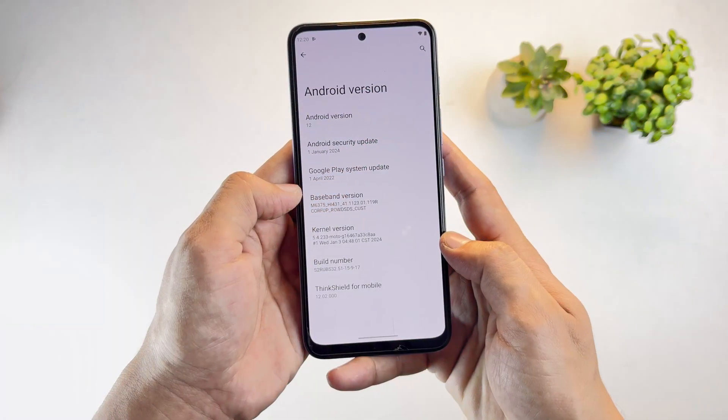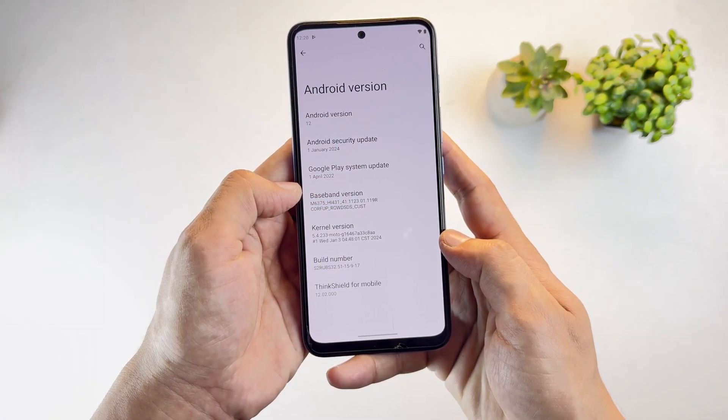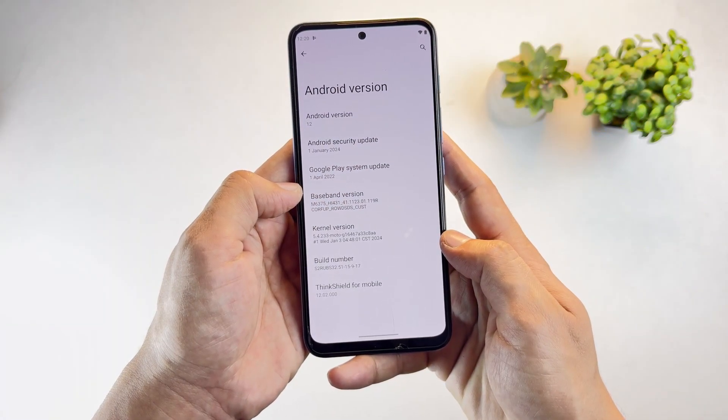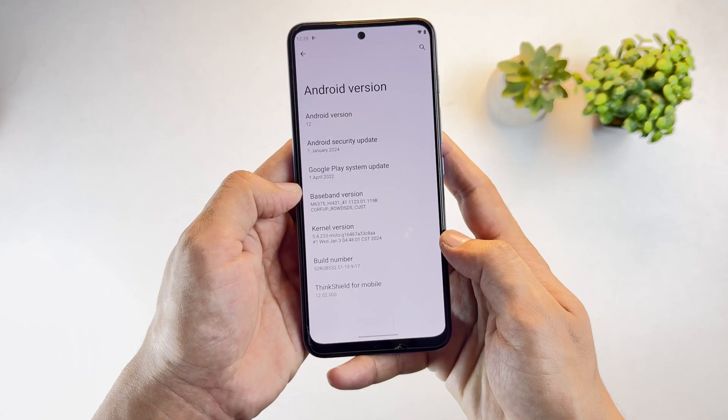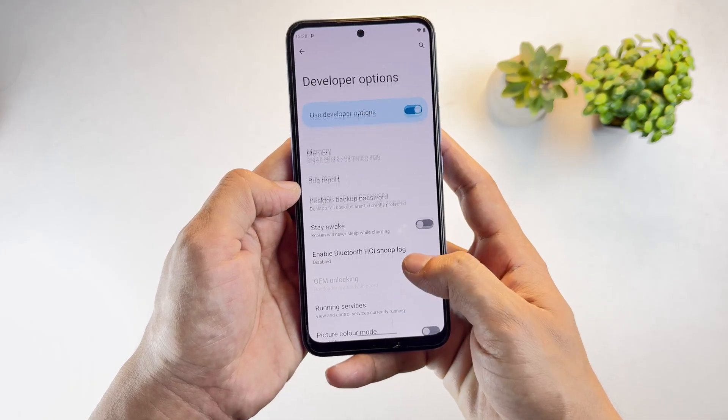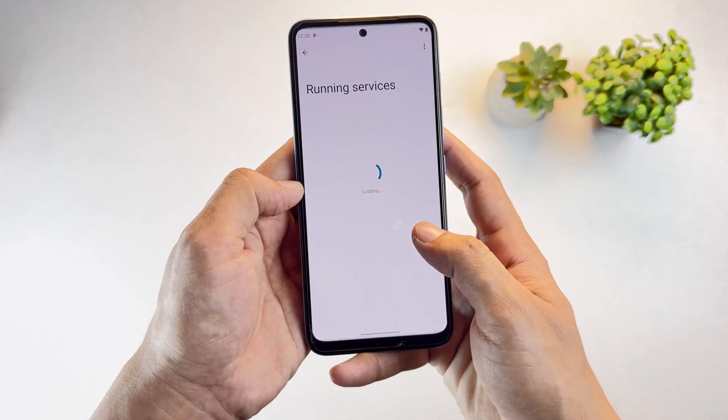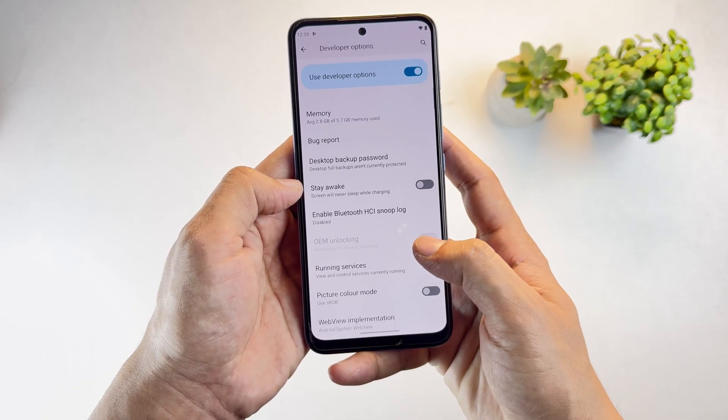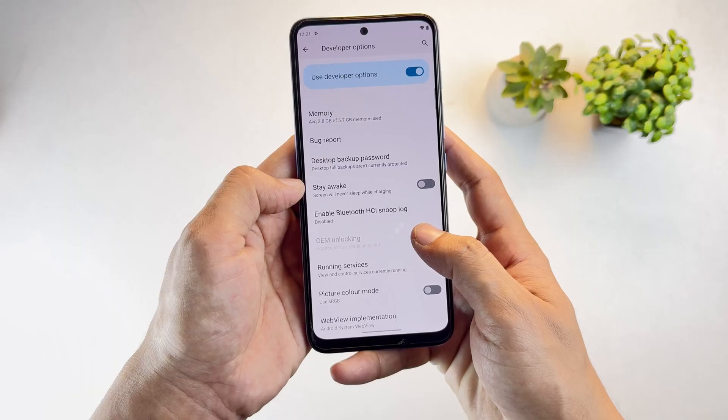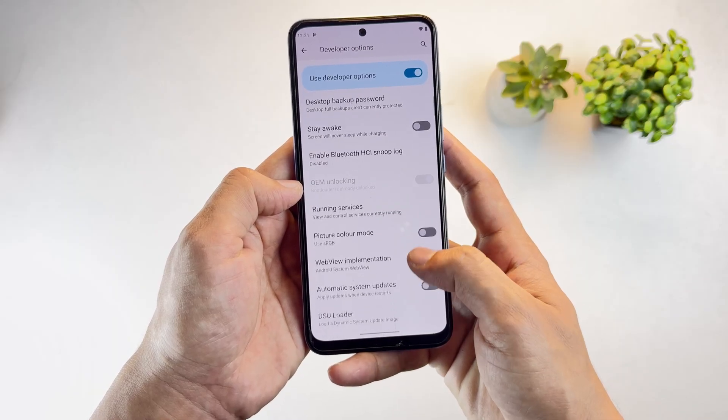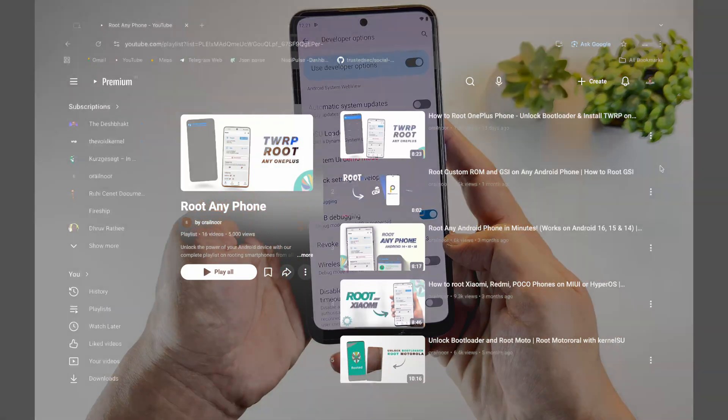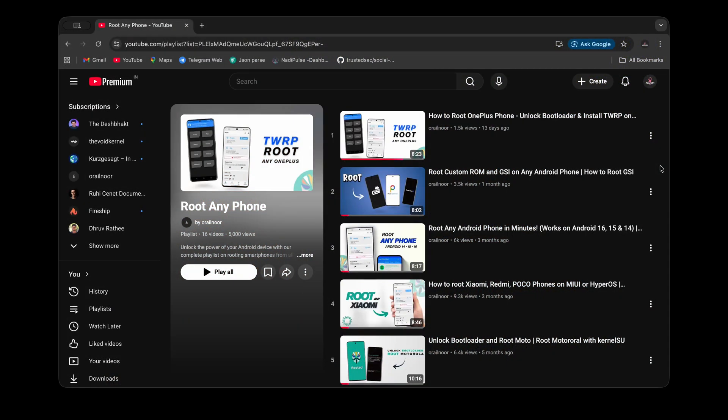The next part is very important. In this tutorial, I'm using a Motorola phone running Android 12, and my bootloader is already unlocked. To install any GSI ROM, your bootloader must be unlocked. I already have detailed videos on my channel showing how to unlock bootloaders on Moto,